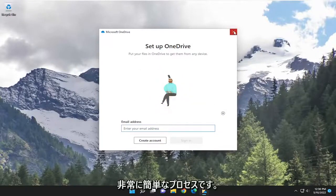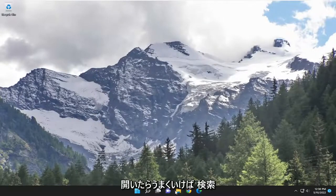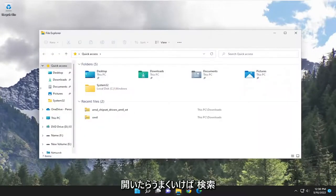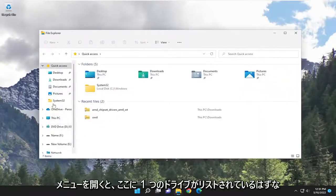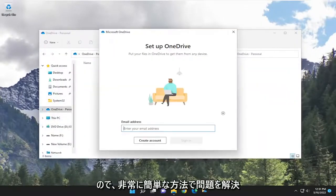So pretty straightforward process. Then of course you would sign in, and hopefully when you open the search menu, you should see OneDrive listed. Pretty straightforward.